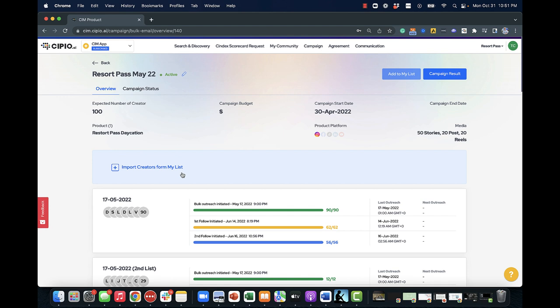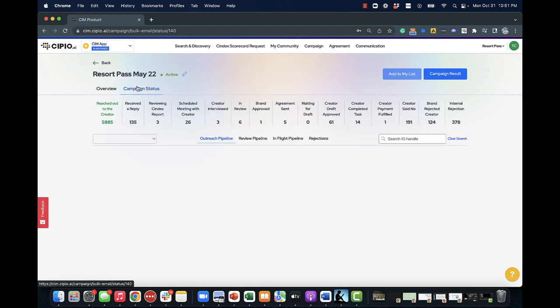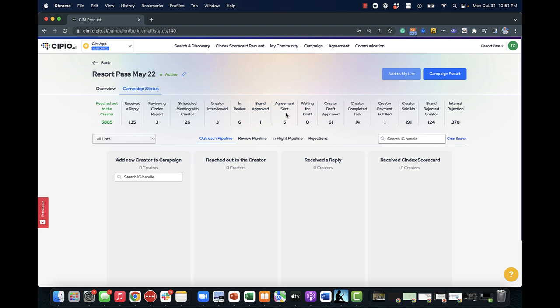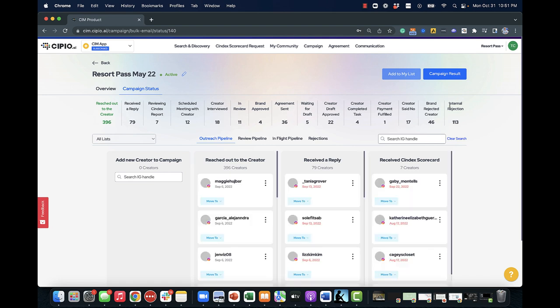You'll have access to end-to-end campaign management capabilities that include outreach, messaging templates, communication, agreements, and payments.